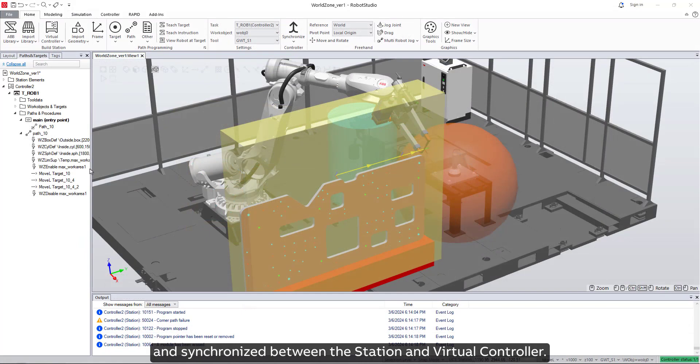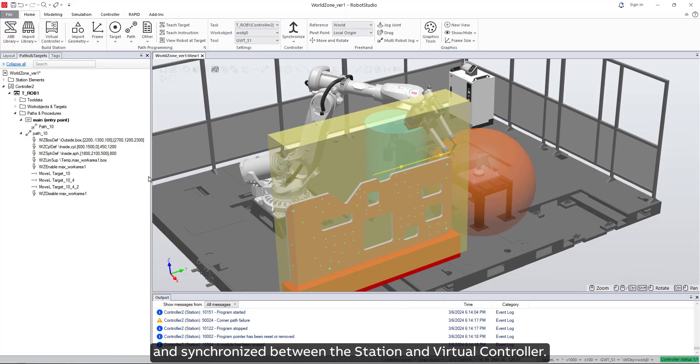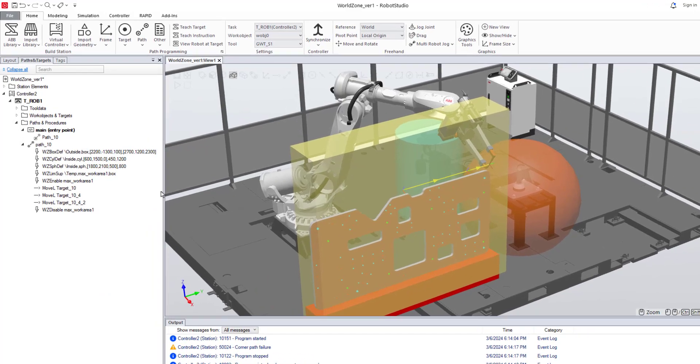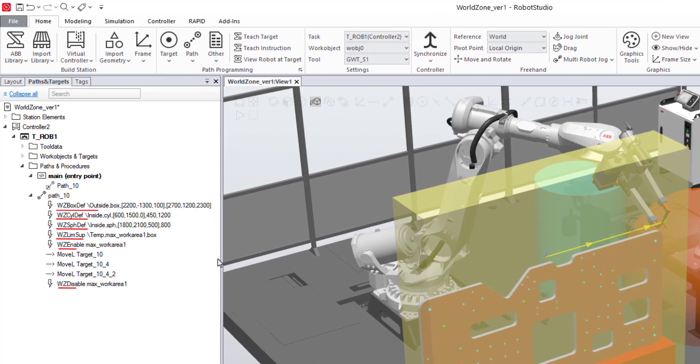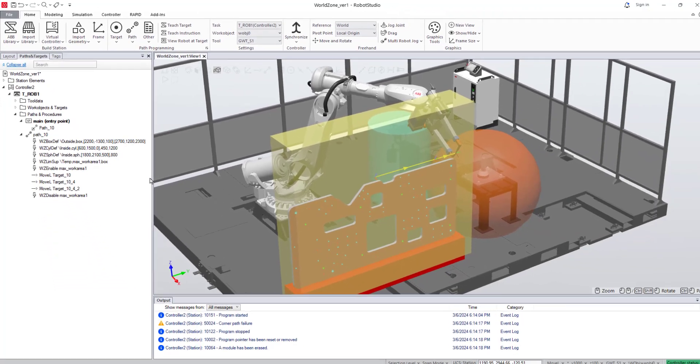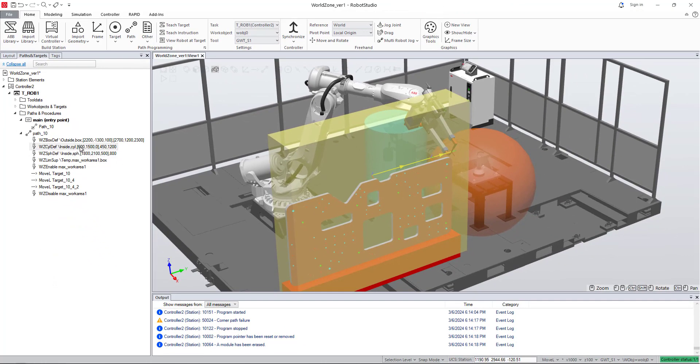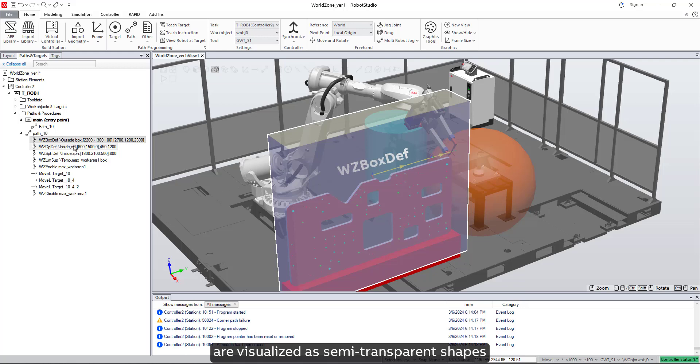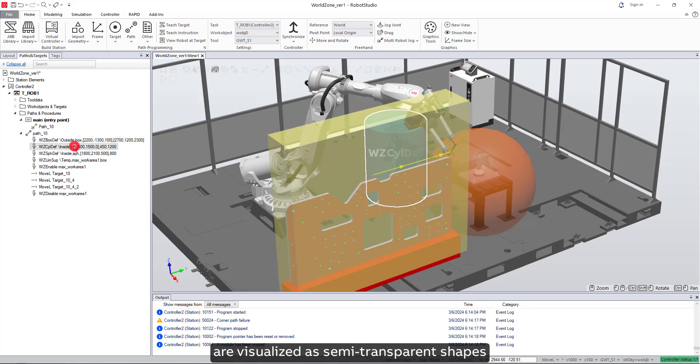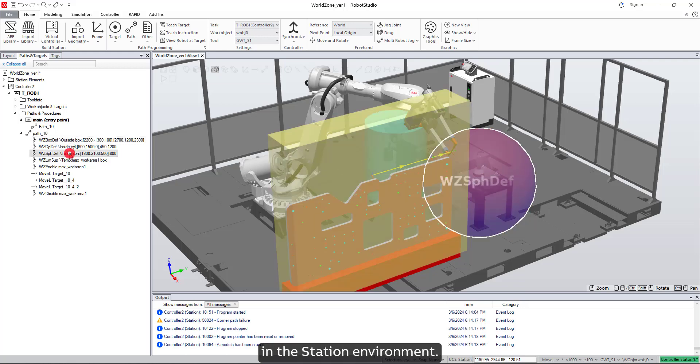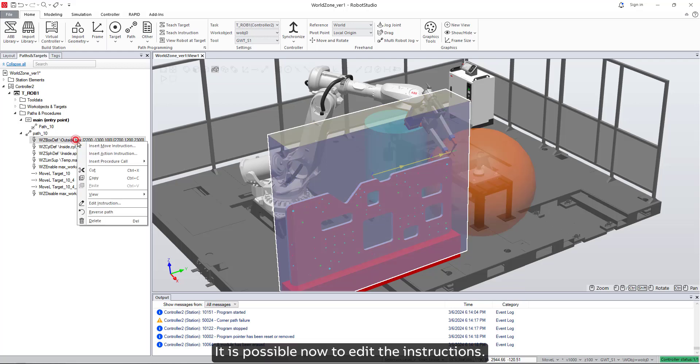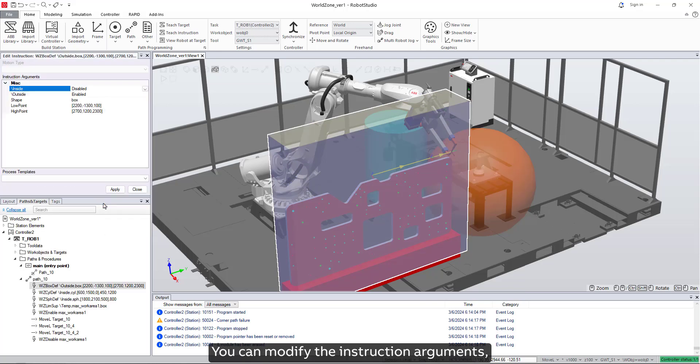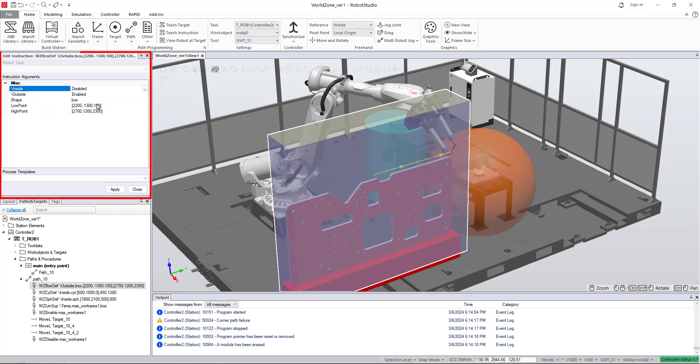The instructions for defining world zone volumes are visualized as semi-transparent shapes in the station environment. It is possible now to edit the instructions. You can modify the instruction arguments of the defined shaped world zone.